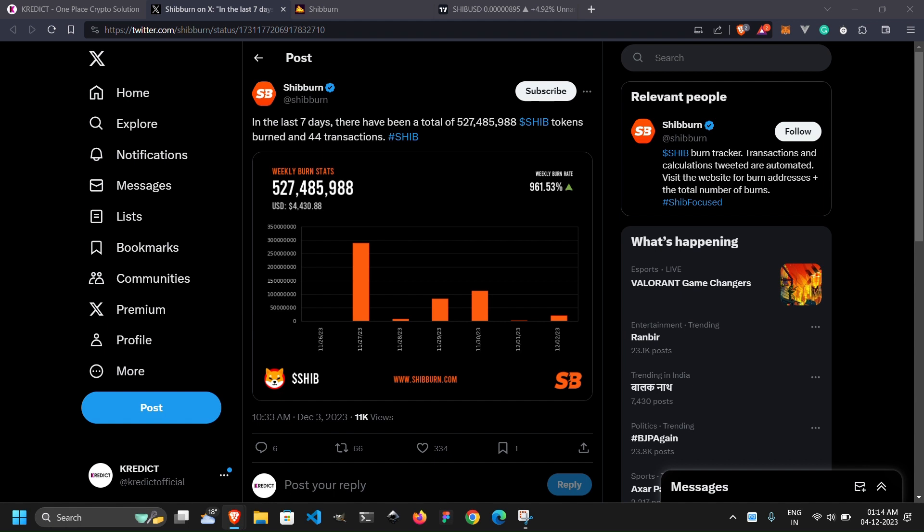Let's kick things off with the hot topic of the Shiba Inu token burn. In the past week, the Shiba community witnessed an astonishing surge in the token burn rate, an eye-popping 961.53% increase. What does this mean in the real world?